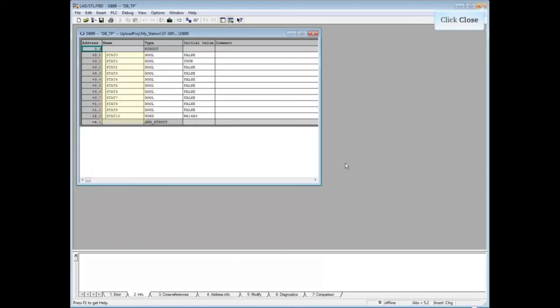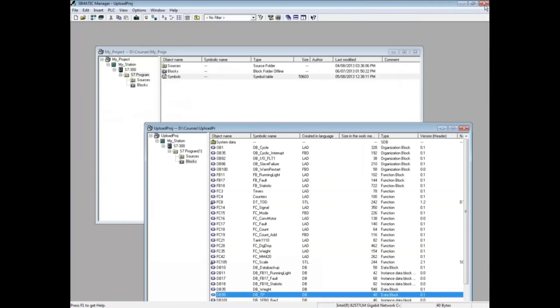The user defined names have been lost. While uploading a station is possible, be aware that you will not get parameter and local variable names in your blocks. Symbol names can be replaced by copying a new symbol table to the upload.